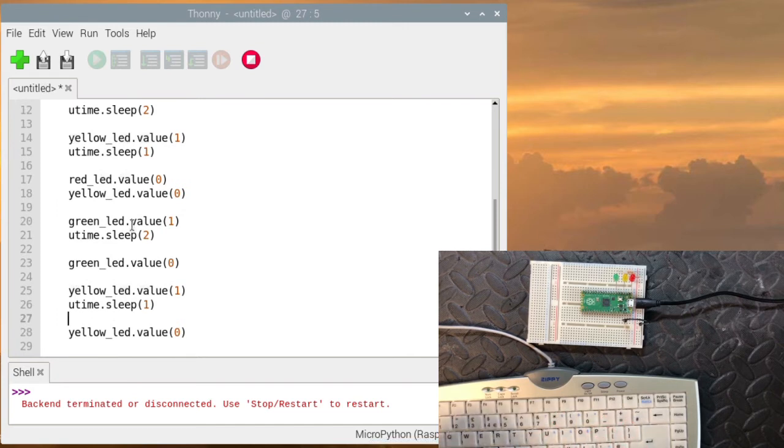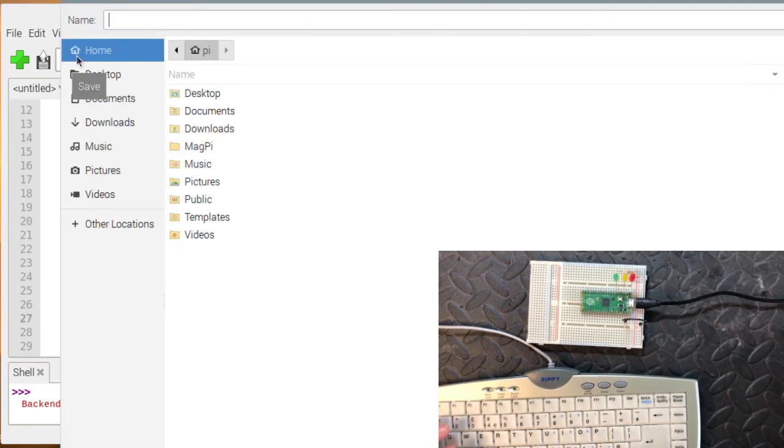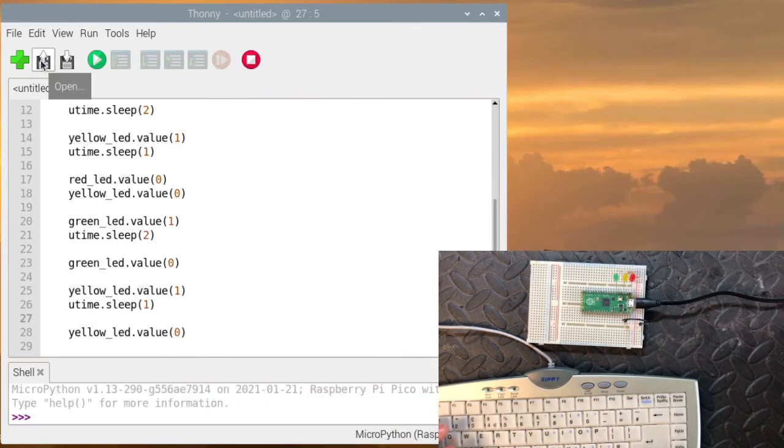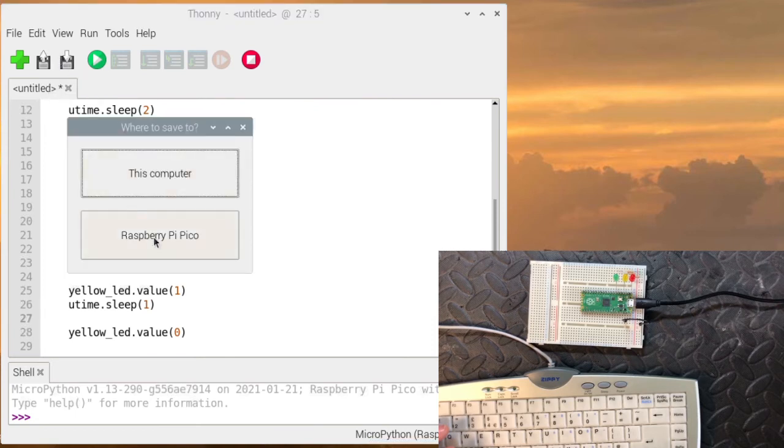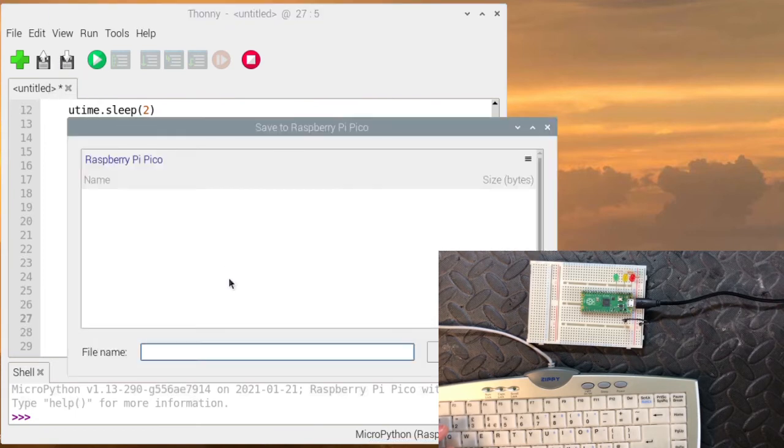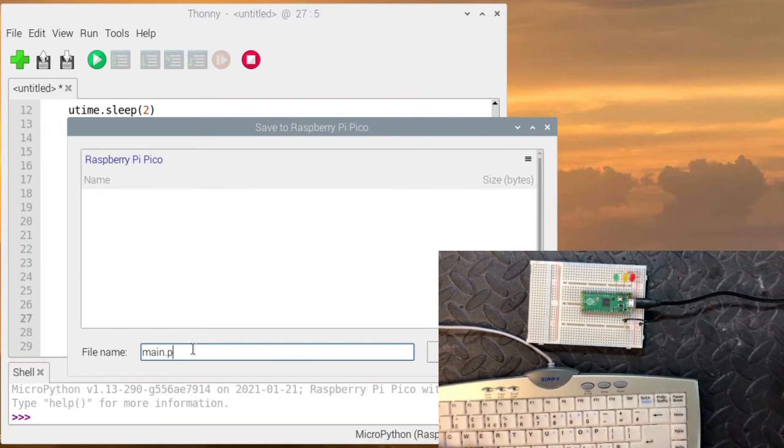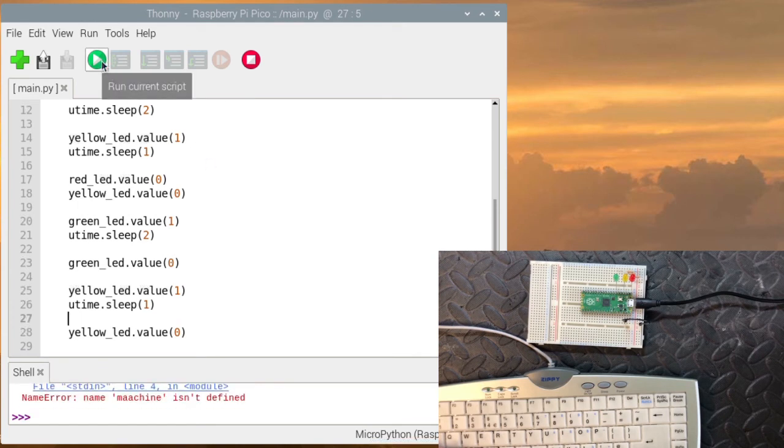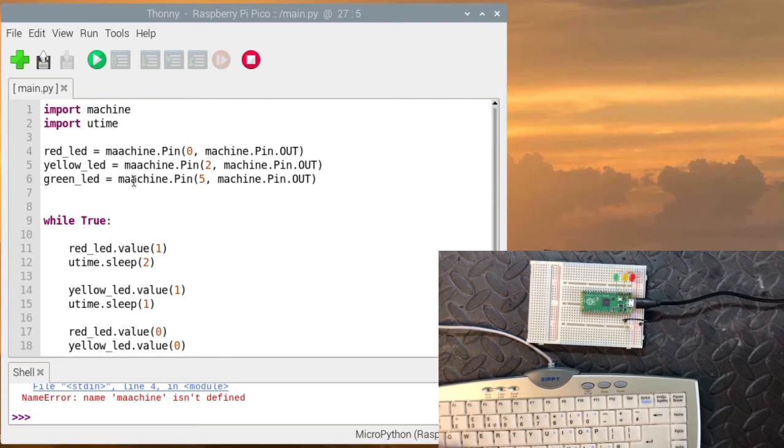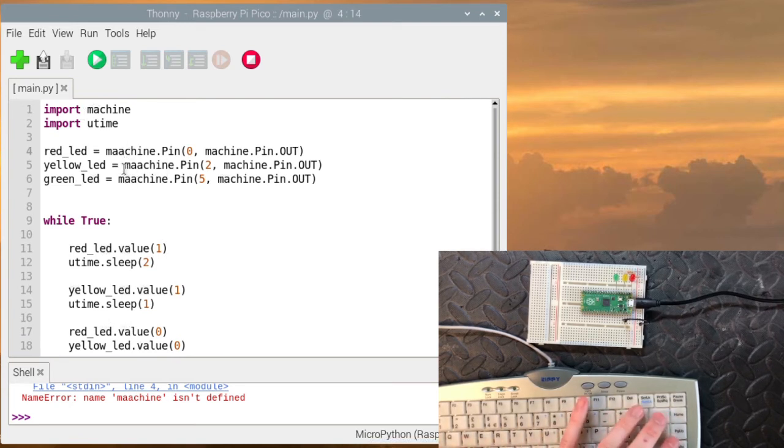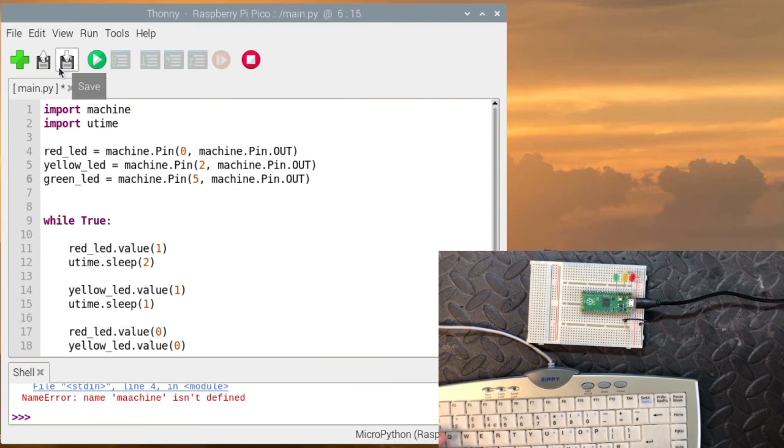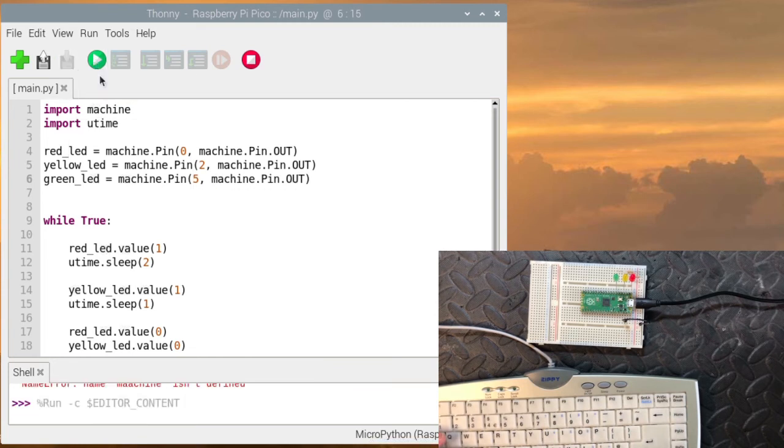So we want to save this. Make sure you're on Raspberry Pi Pico. There we are. And we go to Raspberry Pi Pico. And save it as main.py. Don't forget to have the extension. Click OK. And we will press run. Oh, it's spelled machine wrong somewhere. There we go. And there we go.